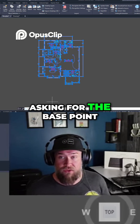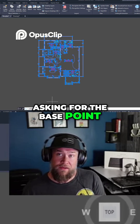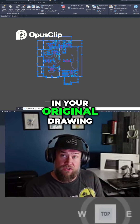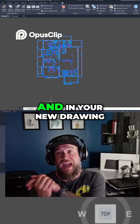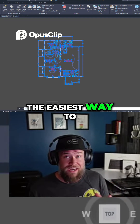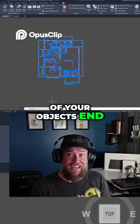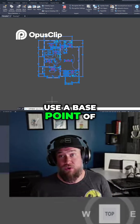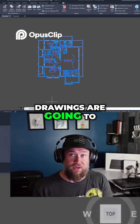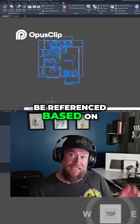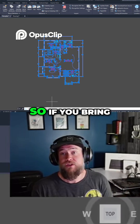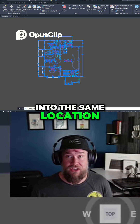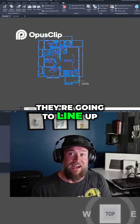You can see it's asking for the base point. This is a point that you'll use that is the same in your original drawing and in your new drawing. The easiest way to make sure all of your objects end up in the exact same place is to use a base point — meaning both drawings are referenced based on that 0,0 point, so if you bring objects into the same location in both drawings, they'll line up.